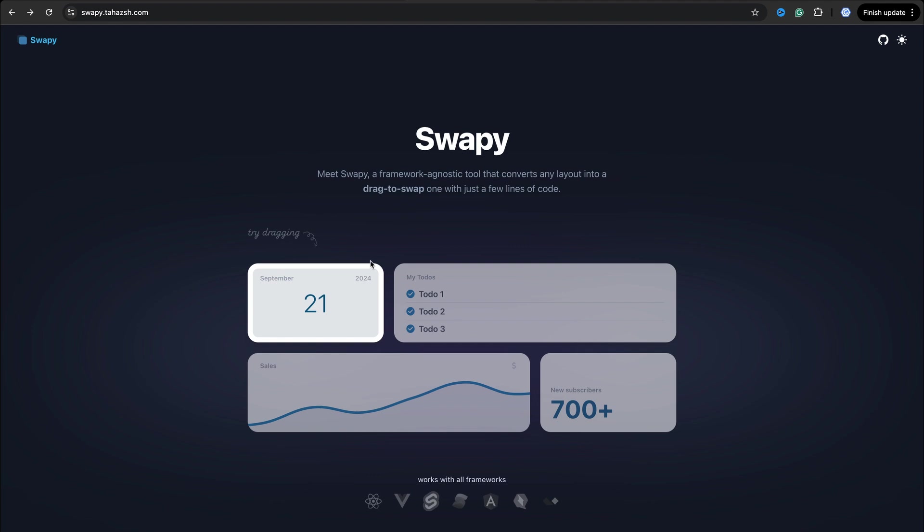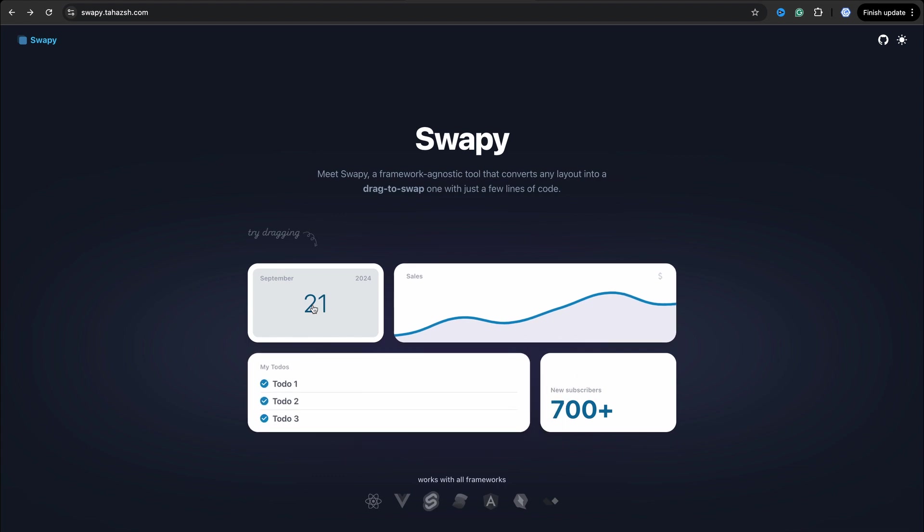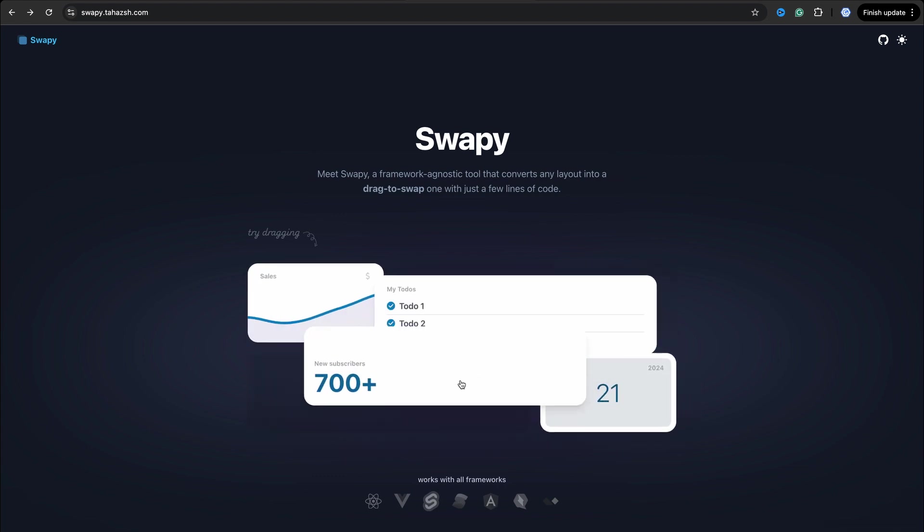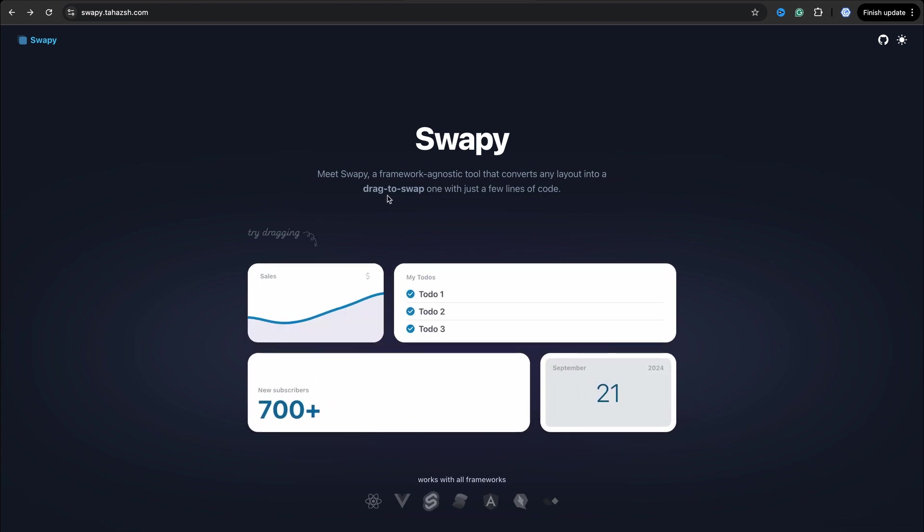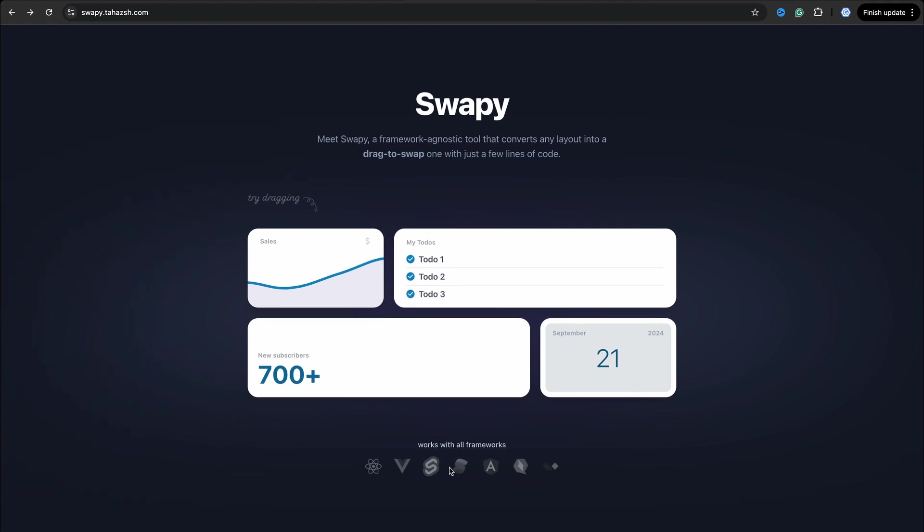Do you need to implement drag and drop functionality? Try Swapy. Swapy is a simple to use, framework-agnostic library you can use with any framework or library you want - for example, it might be React, Vue, Svelte, Angular, Solid, or any other library. This tool is simple to use and you can convert any layout into a drag to swap element.